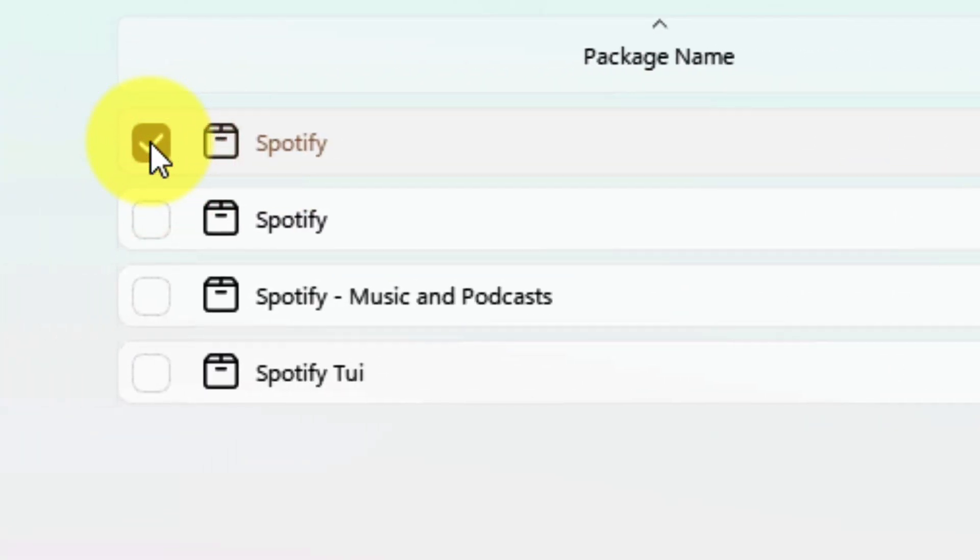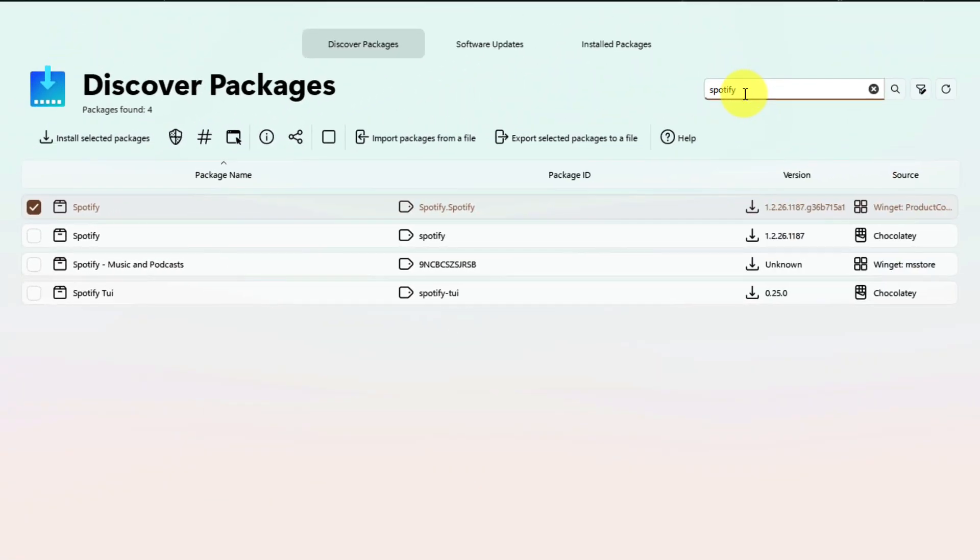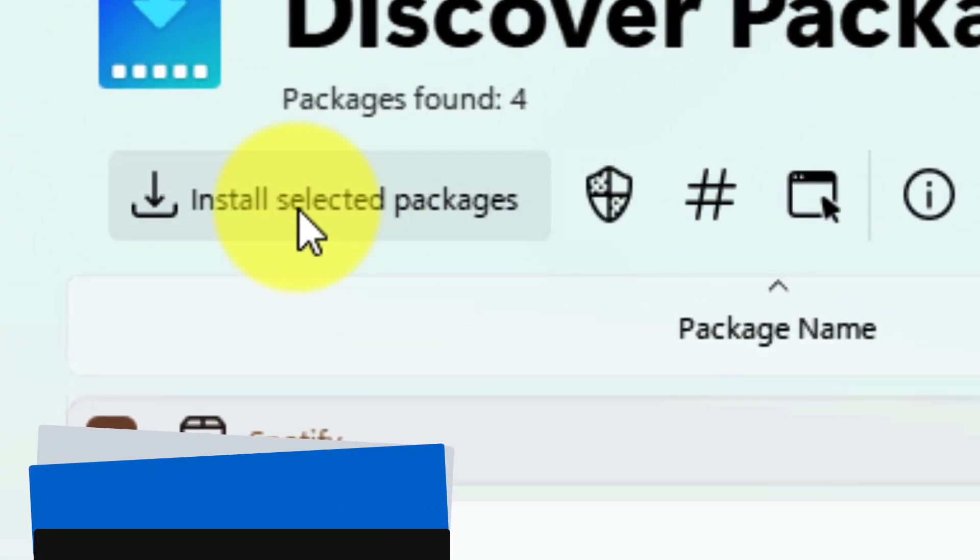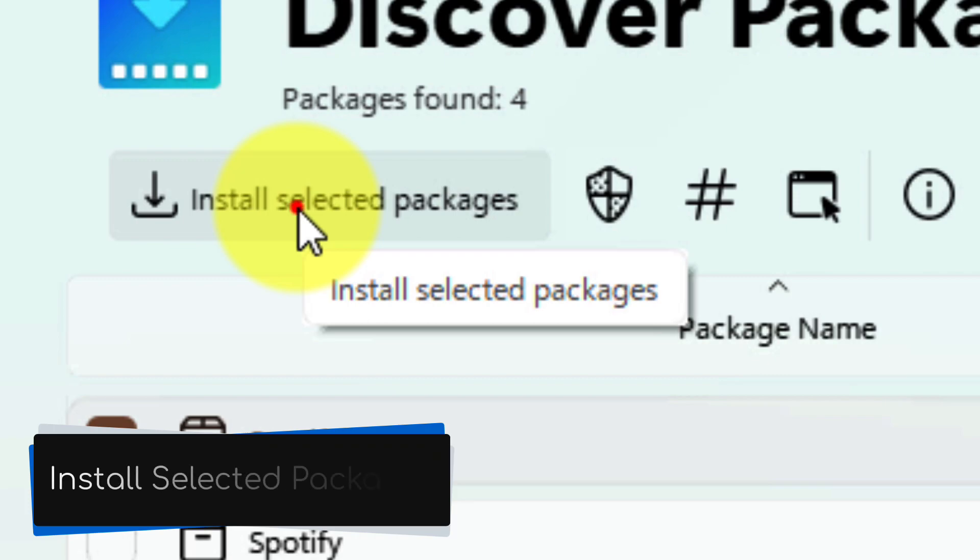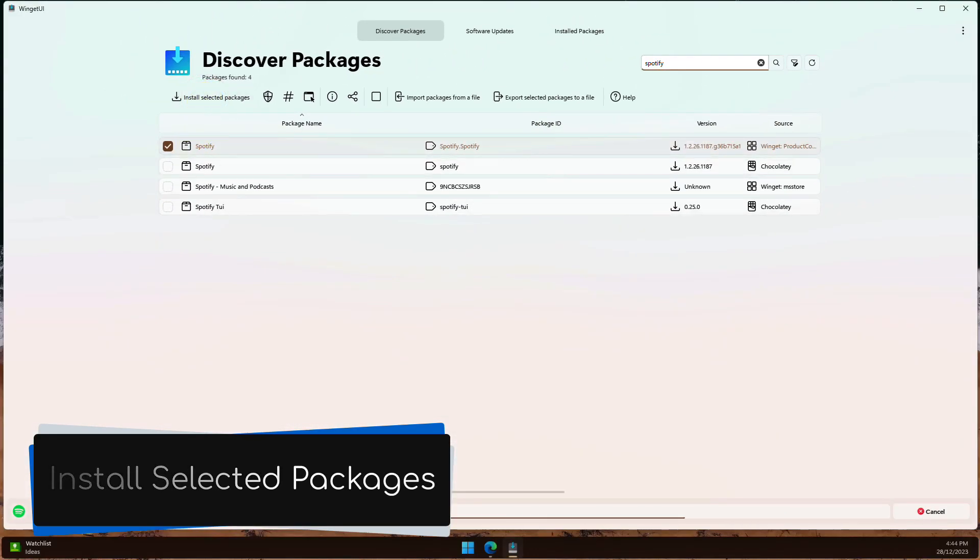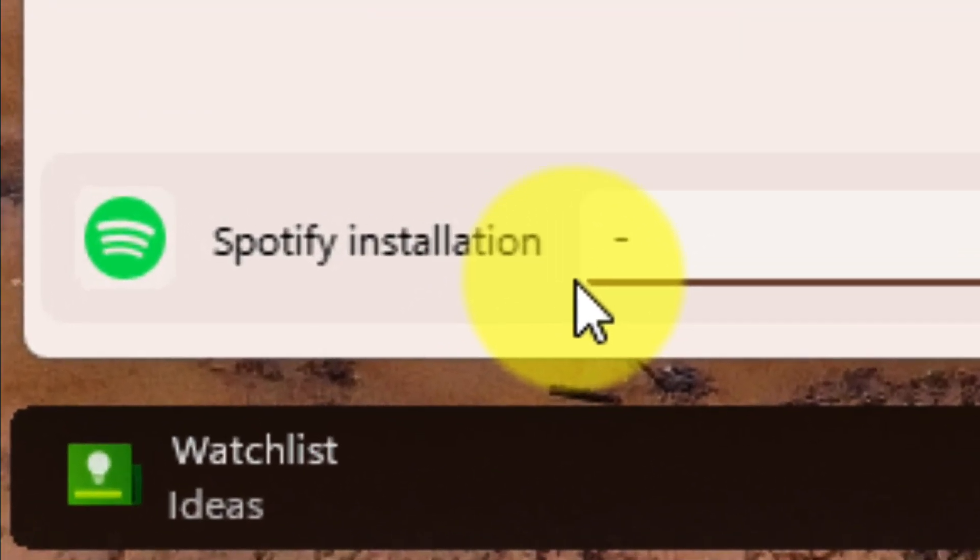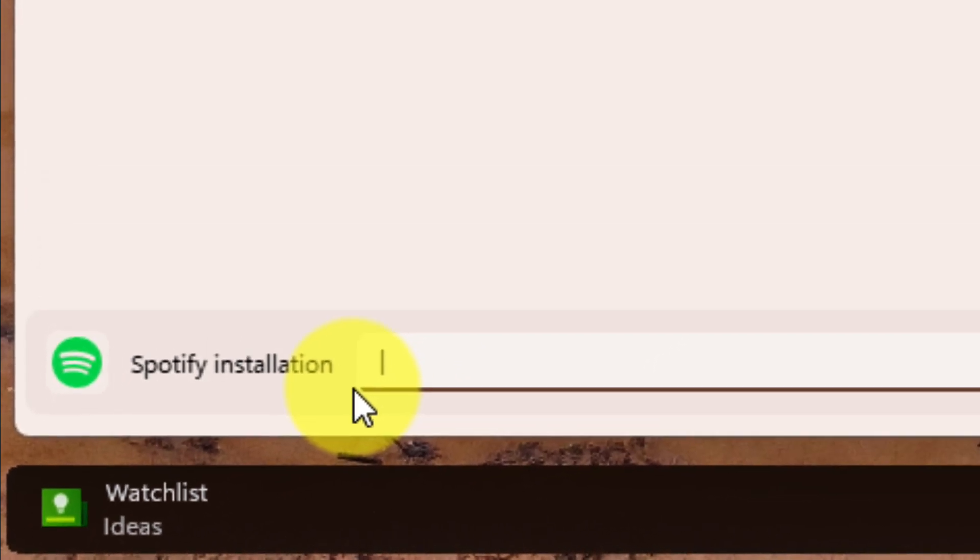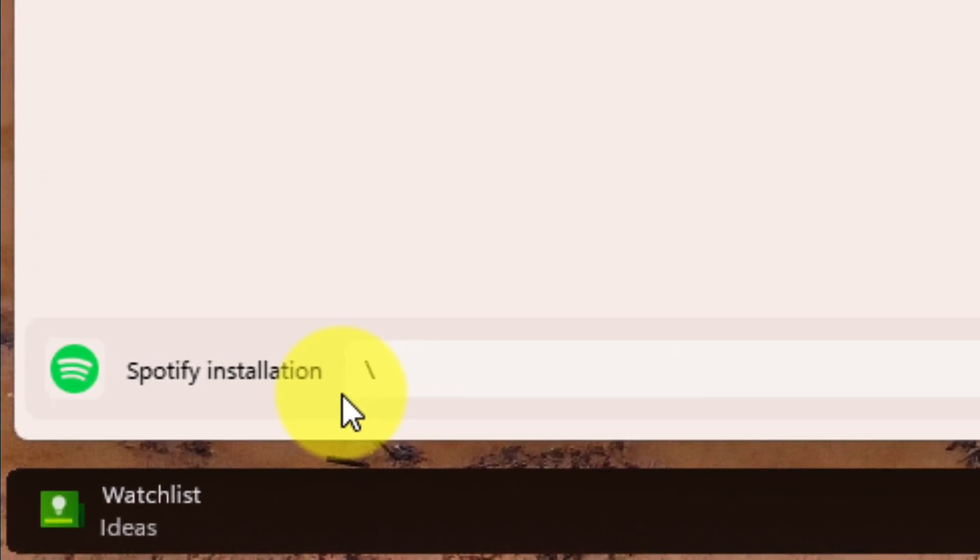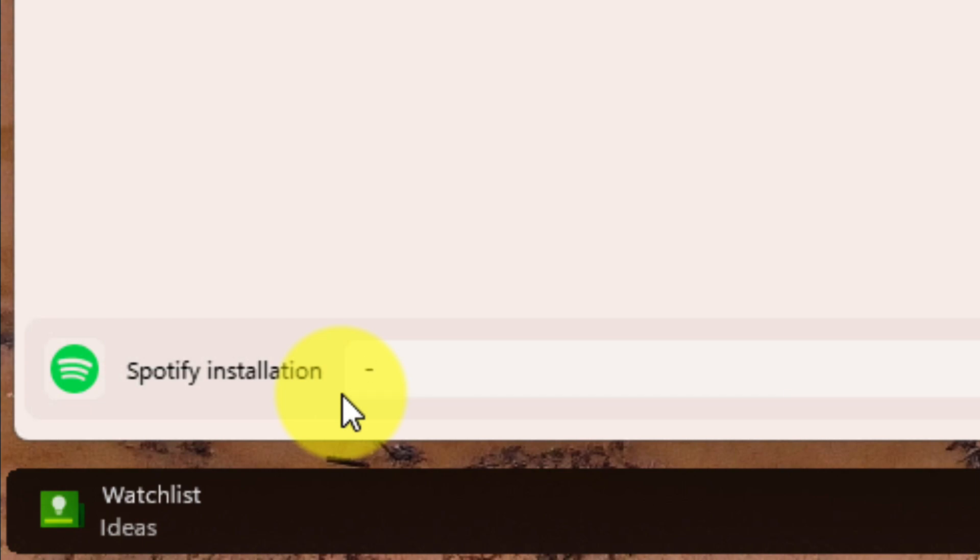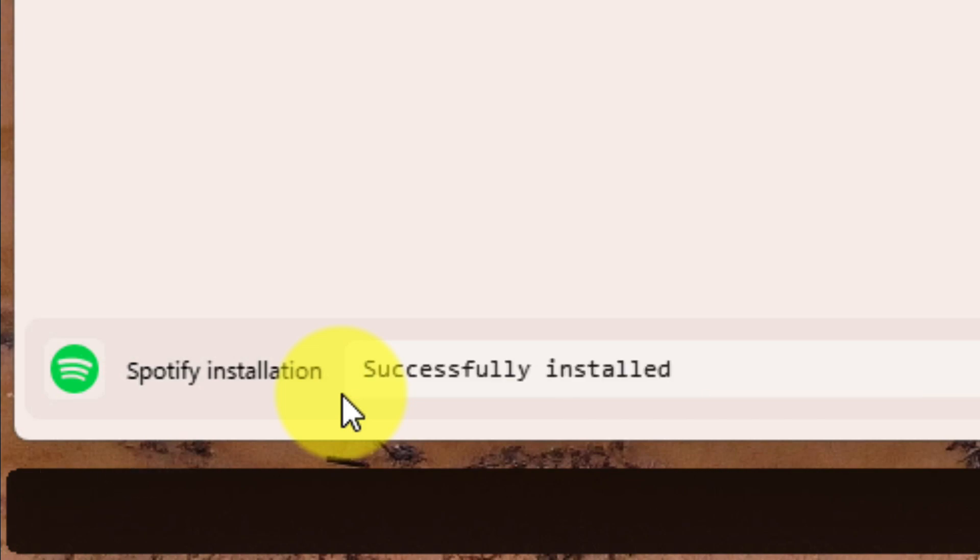If I wanted, I could search for more apps and install them all at the same time. Once I have selected all of the apps I want, I choose the Install Selected Packages button. My installs are now in progress and I can see their progress down here at the bottom of the application window. All of the terminal stuff is happening in the background and getting this program installed for me.